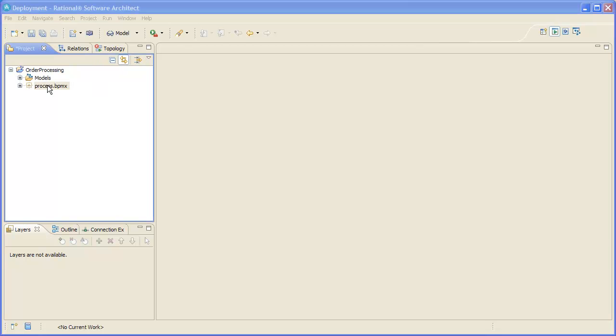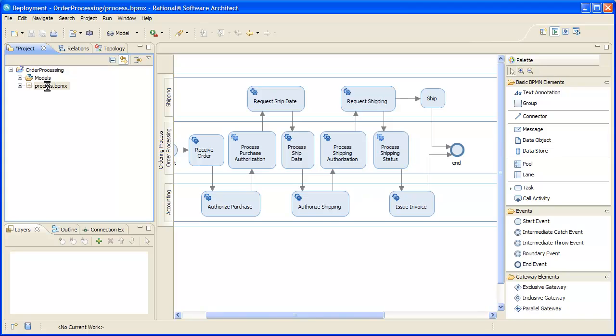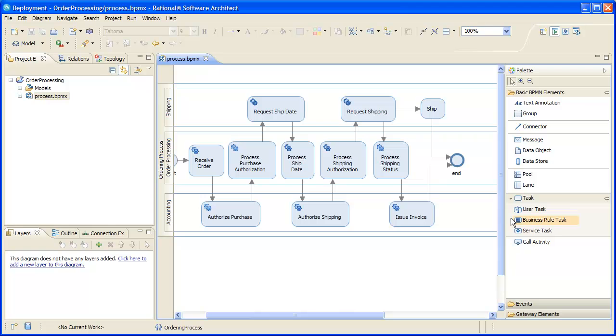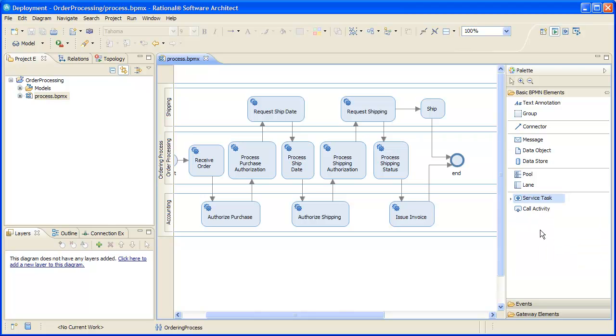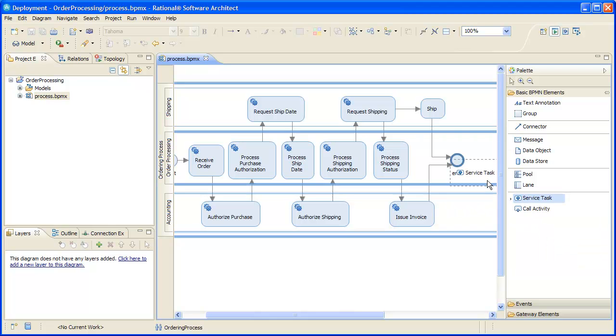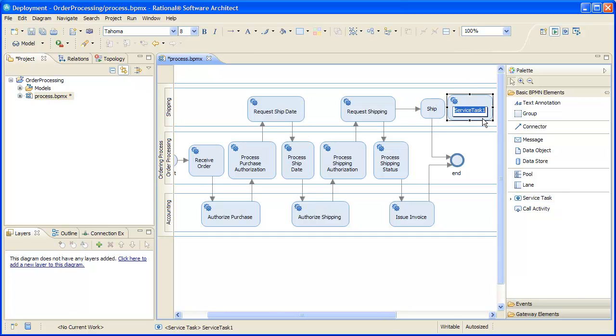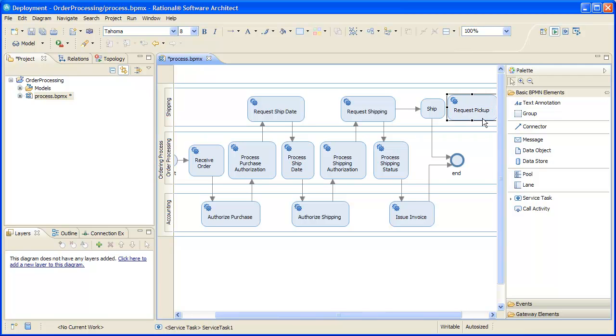Now we want to modify our business process by adding the use of an external shipping carrier. The carrier provides a web service that will allow us to automate the step of requesting pickup of a filled order that is to be shipped out. We will replace our current manual task with a service task that represents the new carrier service we'll use.